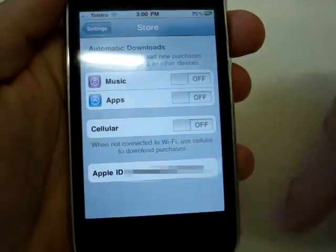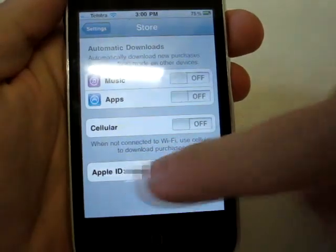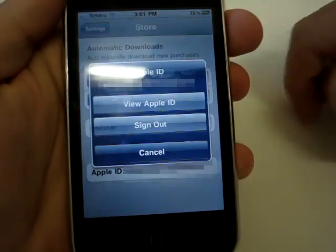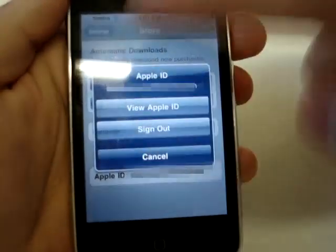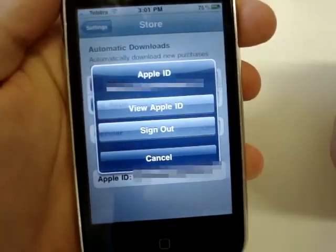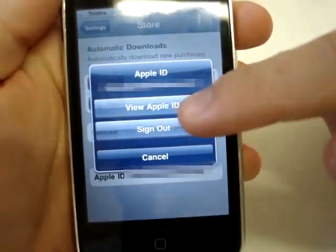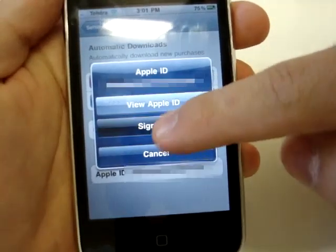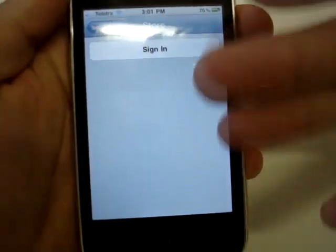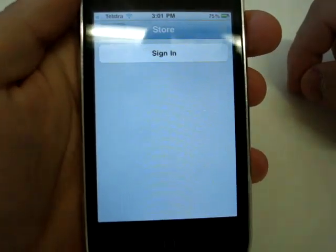Now you can see at the bottom here is the old Apple ID — that's the one we don't want. So we just click on that and this little box pops up. You can either view your Apple ID or we can sign out. So what we want to do is sign out — press that and already the old iTunes account has been deactivated.